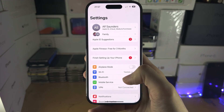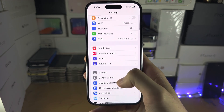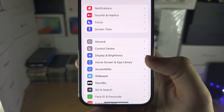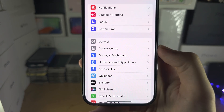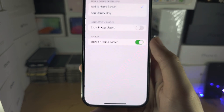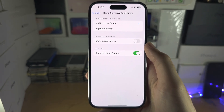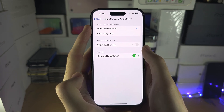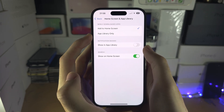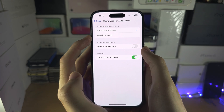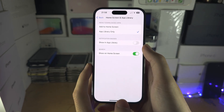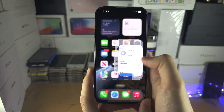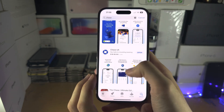If you want to keep your home screen organized, open the Settings app and scroll all the way down until you see Home Screen and App Library — this may just say Home Screen. From here you can set newly downloaded apps to add to your home screen or add to your App Library only.